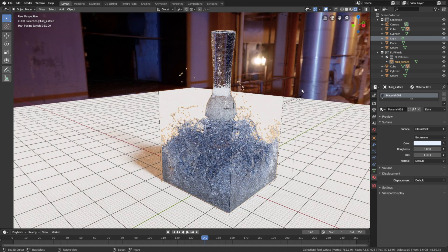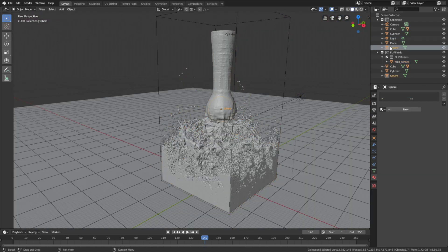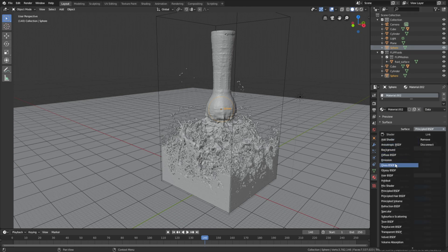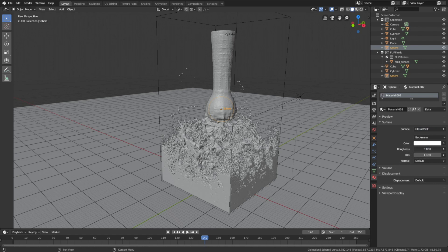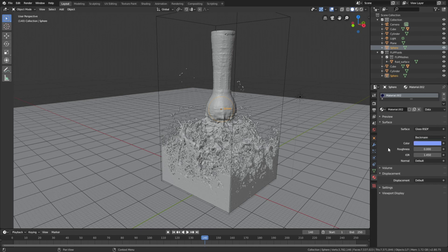It looks great. The next step is to add a material for the obstacle sphere, so select the sphere, click New, and use the Glass shader. Set the roughness to zero and make it blue — the color you choose is optional but you can use the same values if you want. Let's go into rendered view to see what it looks like.